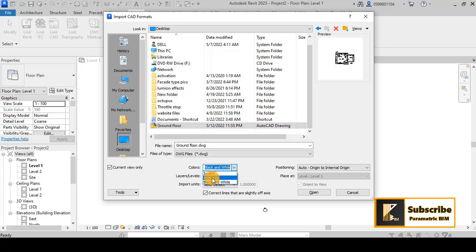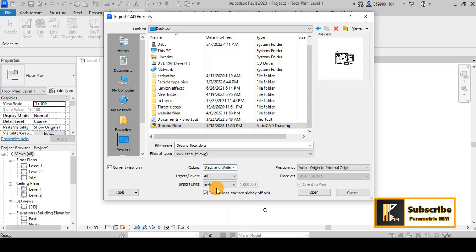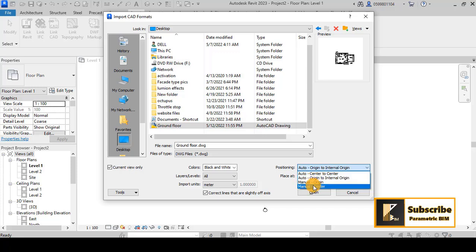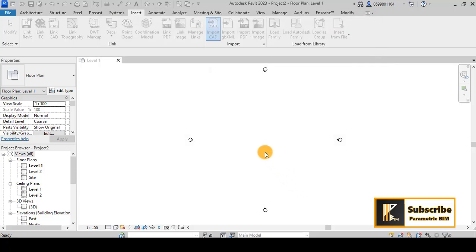You have the opportunity to preserve the layers if you have layers or invert them to another colors but I will choose black and white. And then for the import I know that I worked in meters so I will choose meters. And for positioning you have the opportunity to auto link this drawing but I will choose manual origin or manual center and click open.